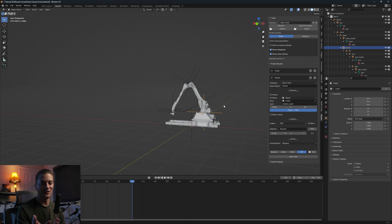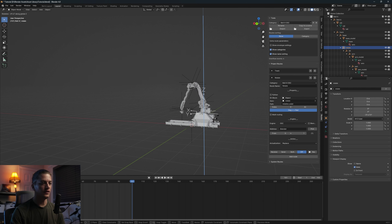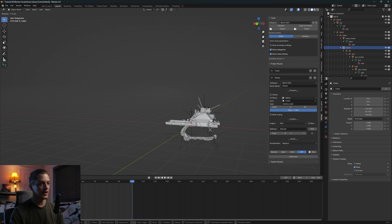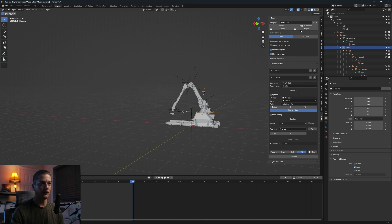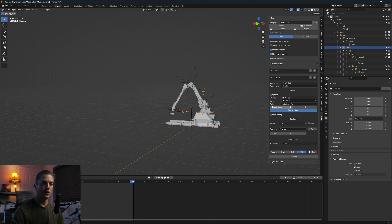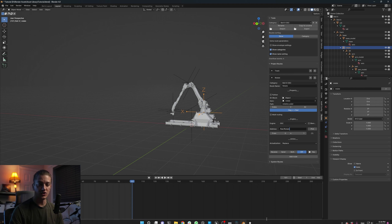Switch the engine to OSC. To find which axis rotate uses, enable the axes in Viewport Display on the Rotate empty. Hit R then Z — that's the axis we want to rotate on, so use index 2 for Z. The address will be /flair/Rotate with a capital R — you can verify that in Protocol. Leave it on Replace and hit Receive.